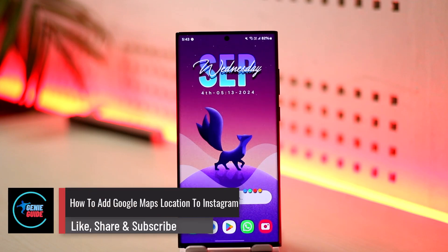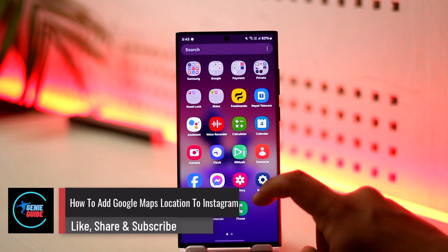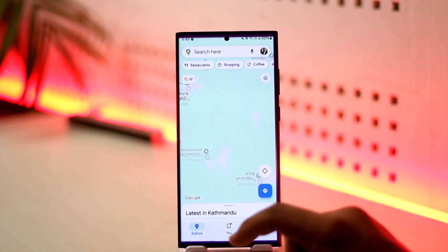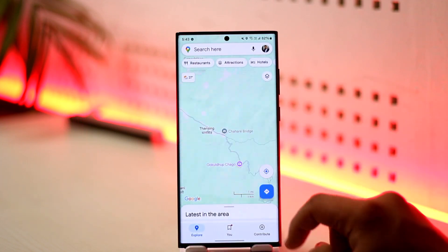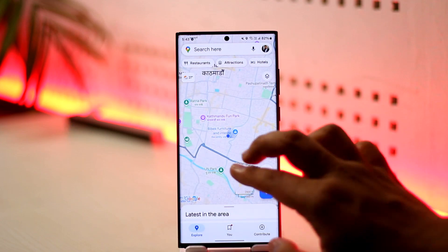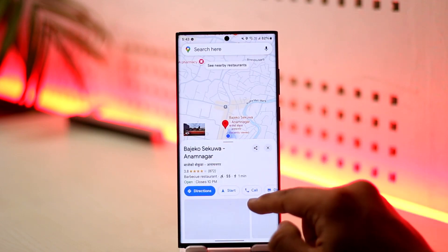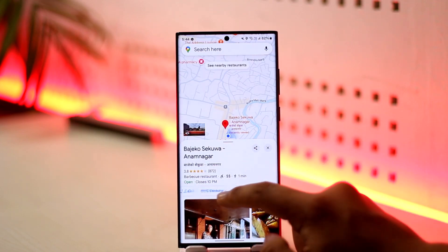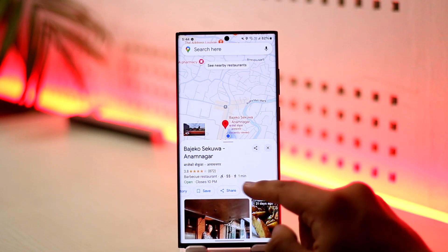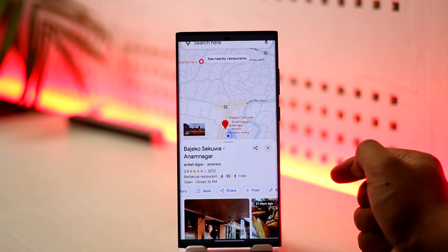How to add a Google Maps location to Instagram. Adding a Google Maps location to Instagram is very simple. First, open up Google Maps and select the location you want to add on Instagram. Select a certain location, then tap on Share to copy the link of that location.